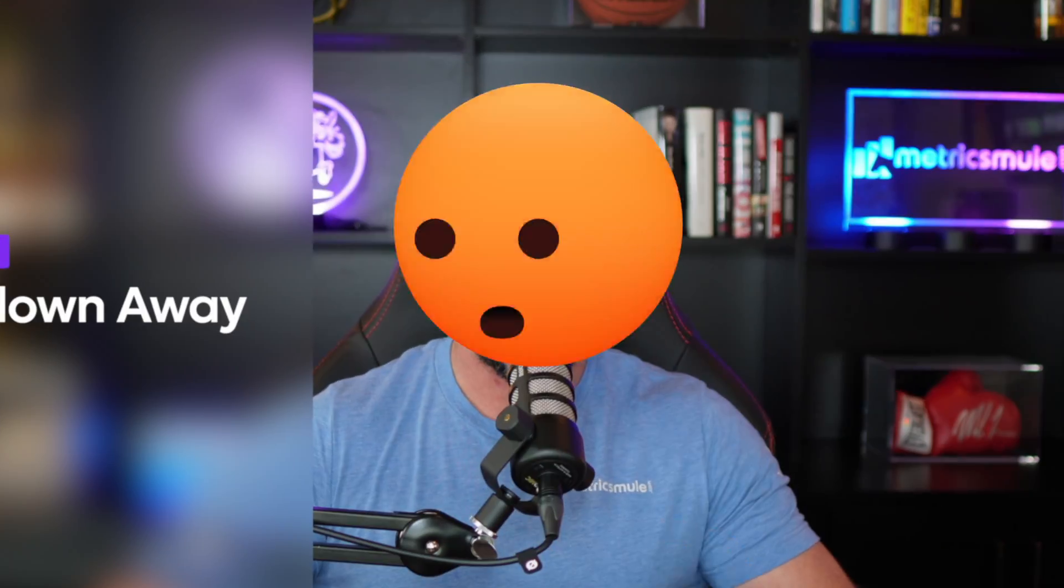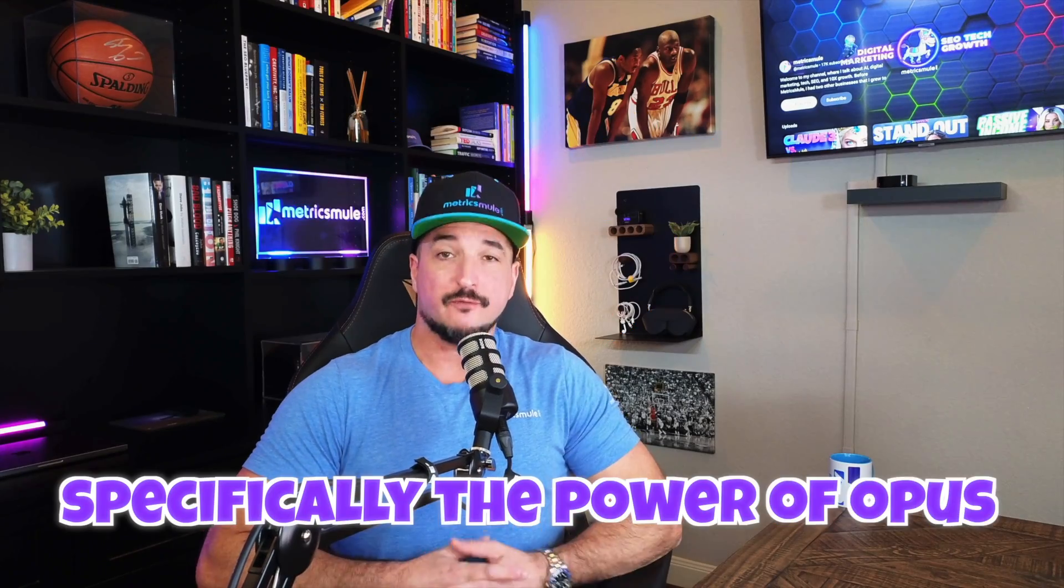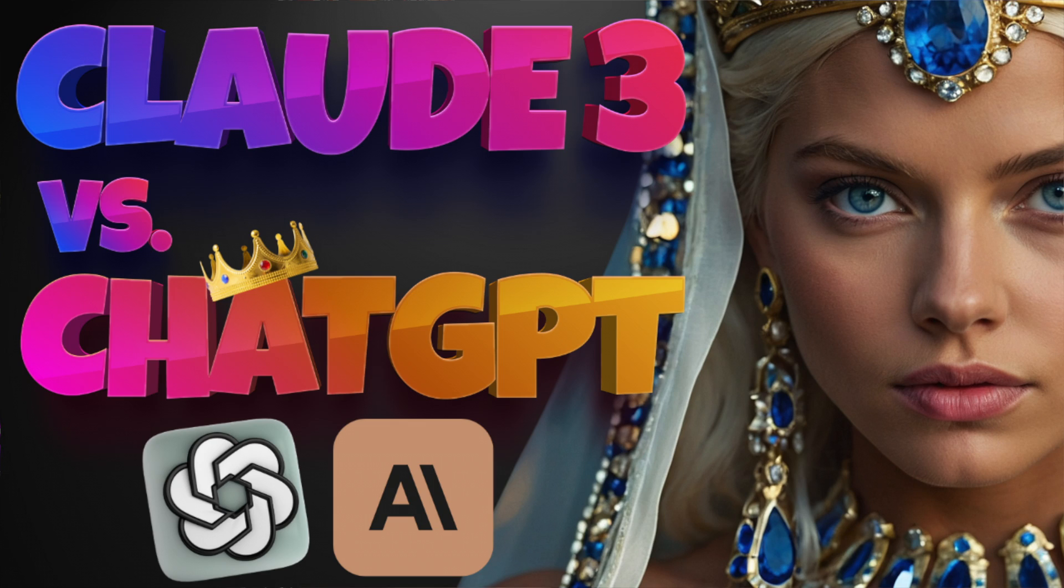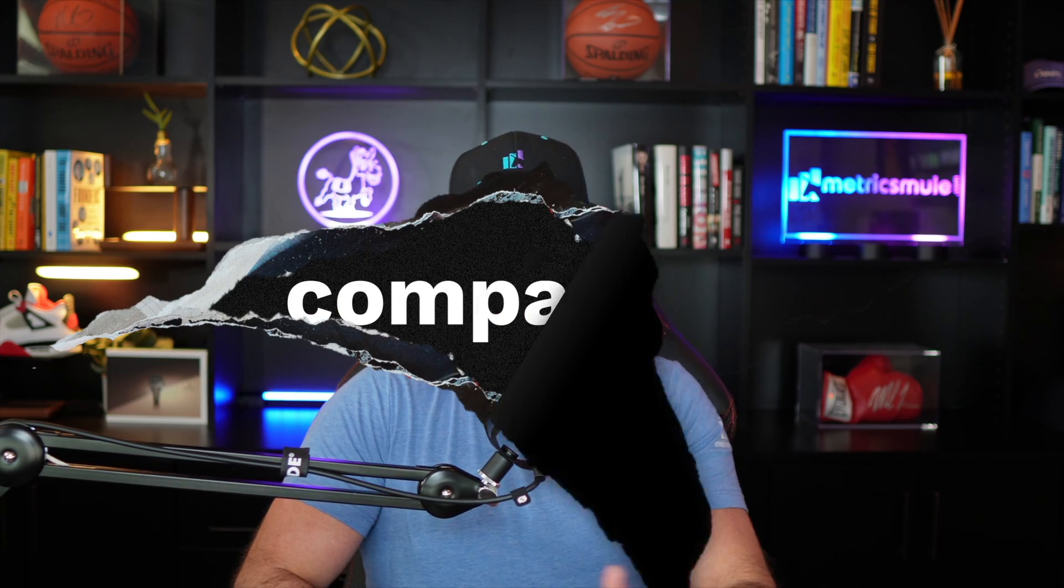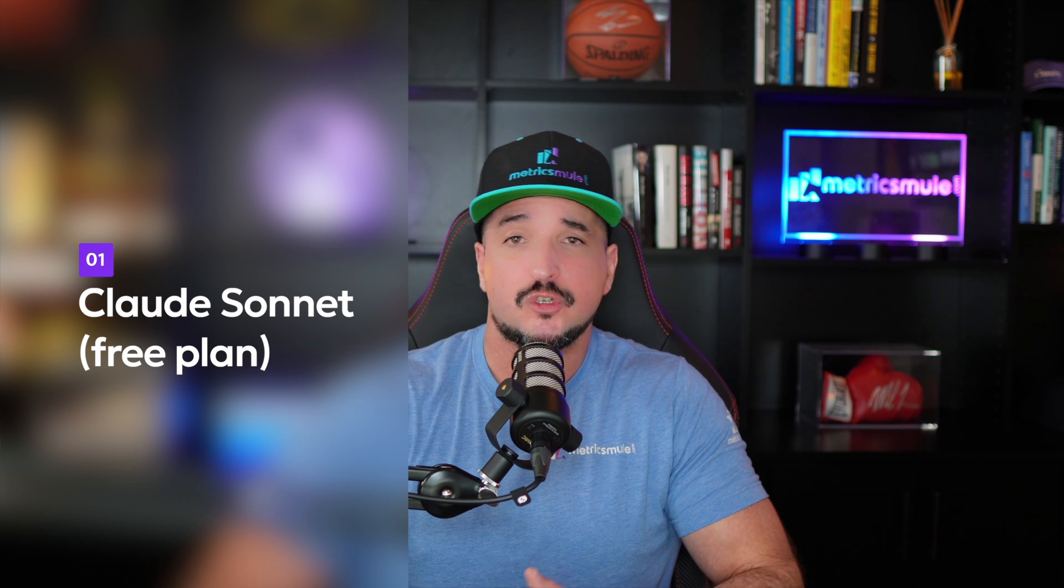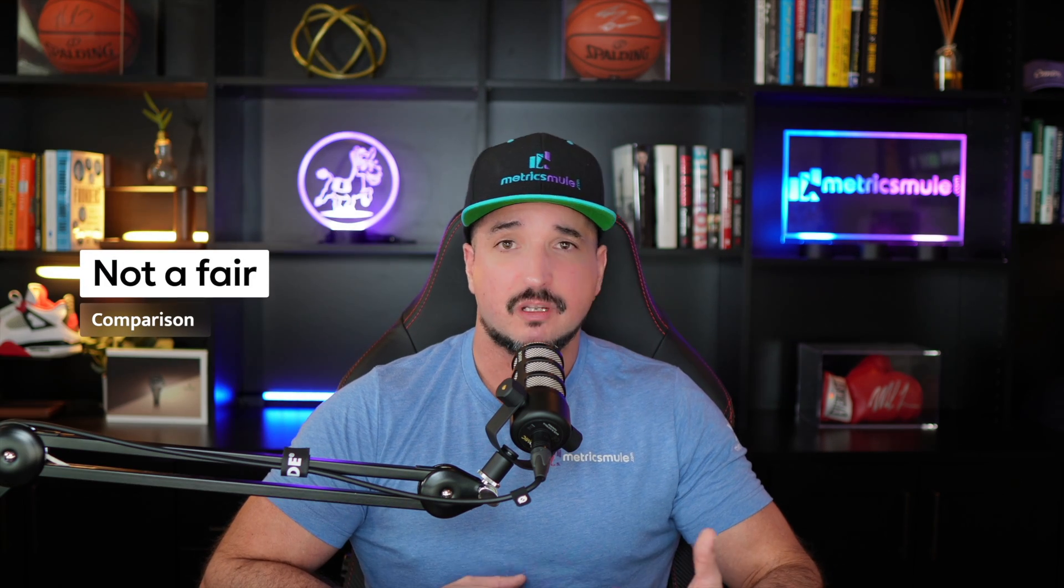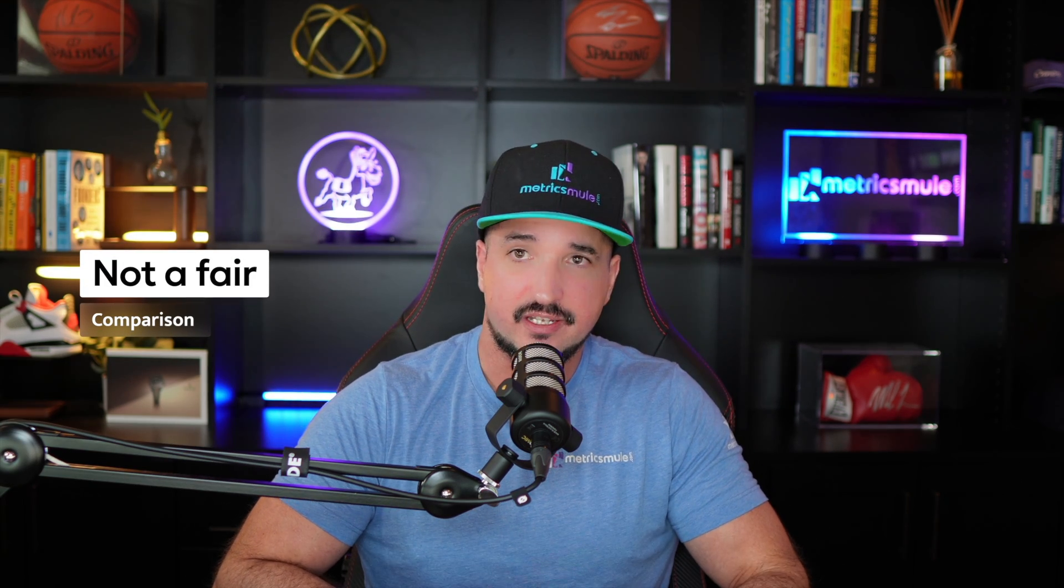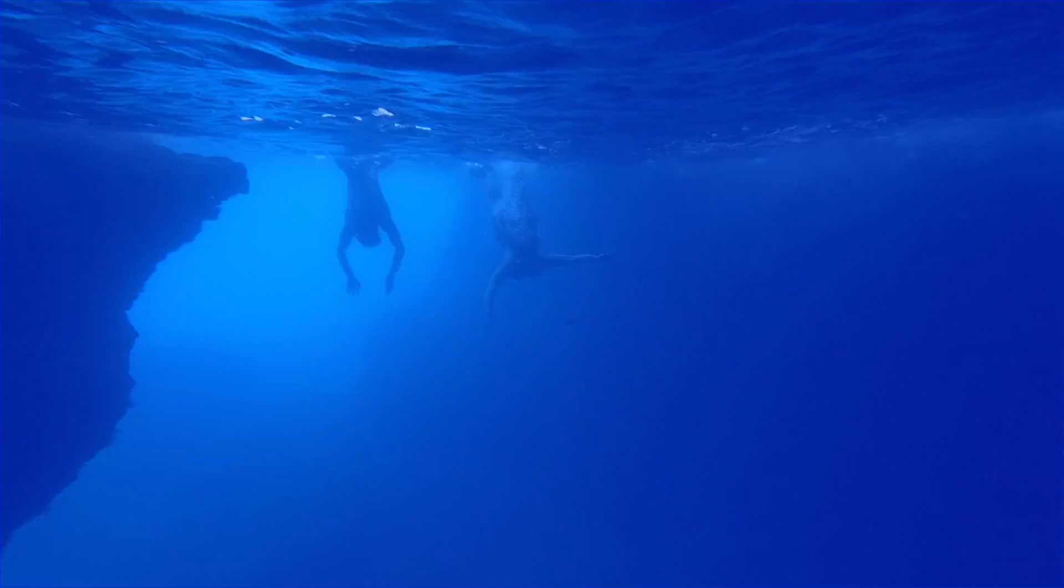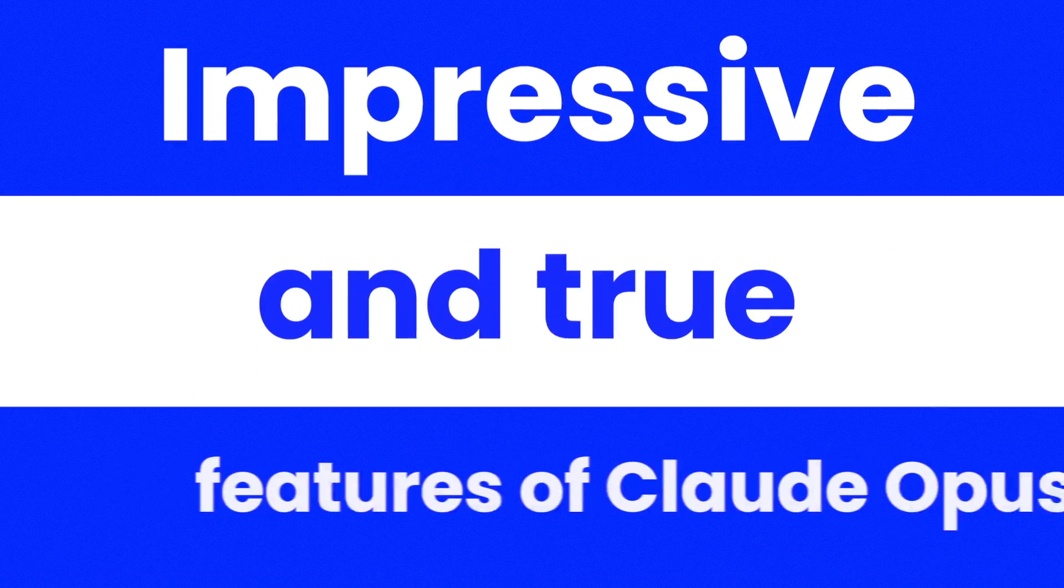Consider me officially blown away with Claude III, specifically the power of Opus. Today I'm going to share some of the most amazing and impressive things I've been discovering regarding Claude III Opus. I recently made a video asking if Claude III would dethrone ChatGPT. However, it wasn't a fair competition or comparison. At the time, I was using Claude's free plan, Sonnet, comparing Sonnet to GPT-4.